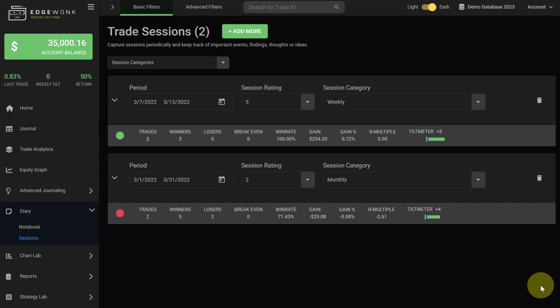Everything you need to know about the Edgewonk trade sessions in this video. The trade sessions in Edgewonk are a great way to combine the powerful analytical tools in Edgewonk with more of the traditional diary functions that a lot of traders use when they keep a written trading journal.